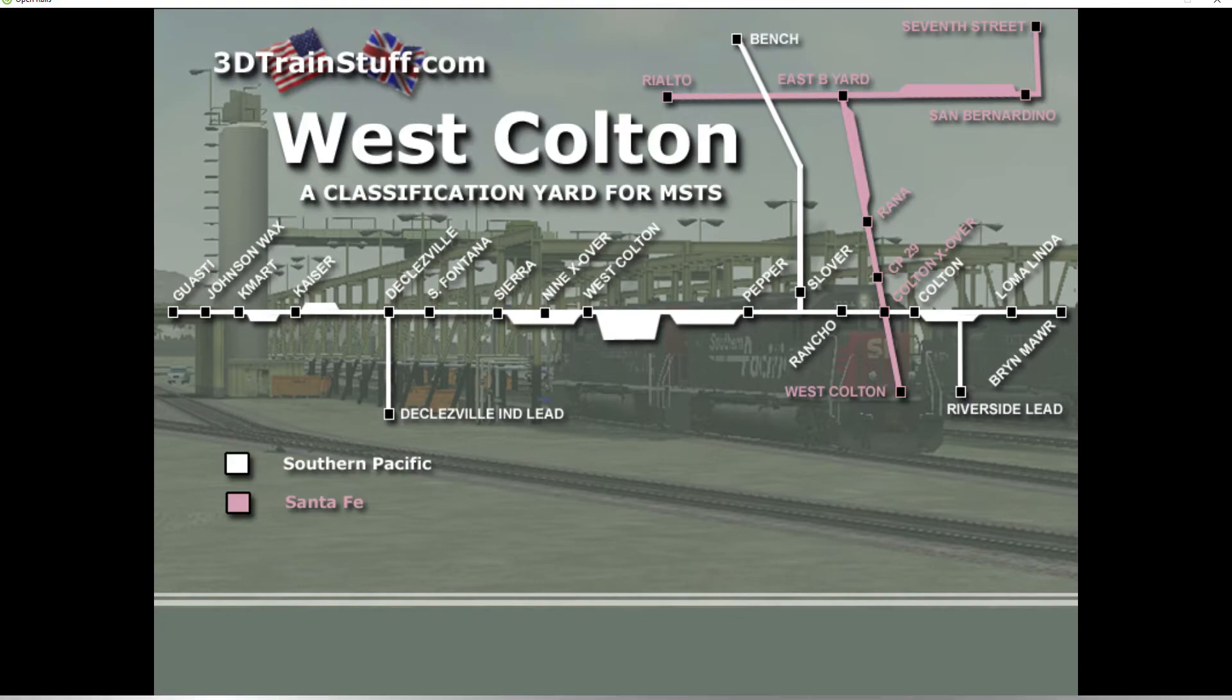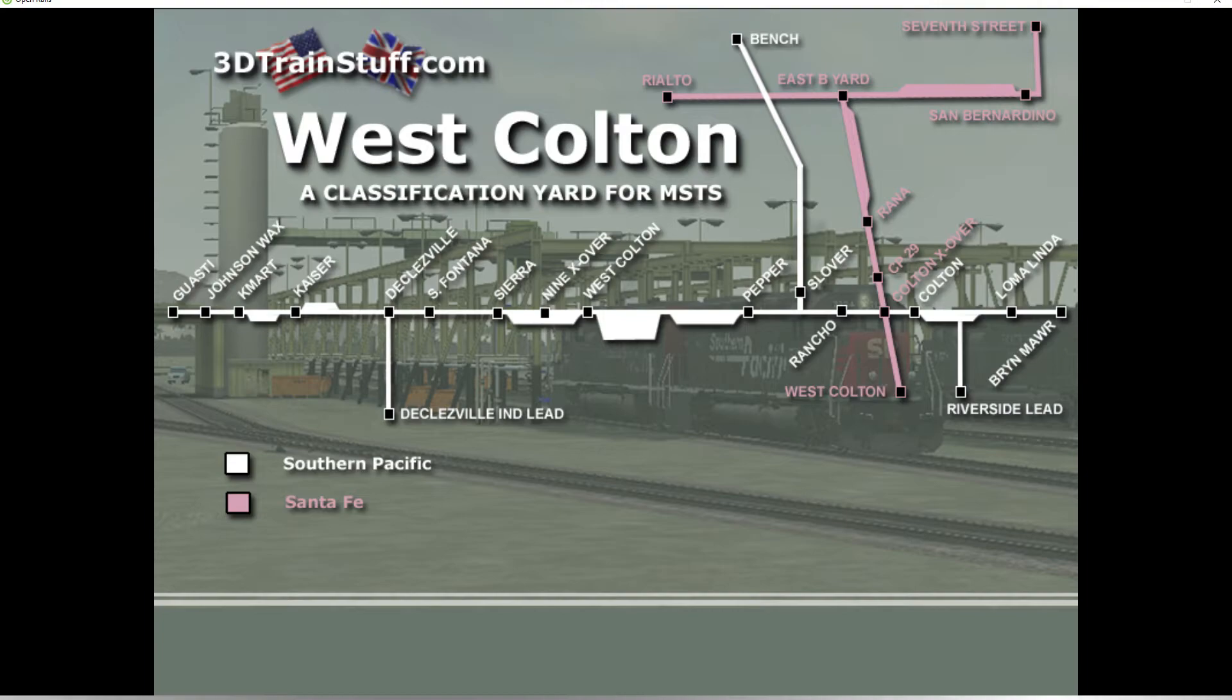When Open Rails loads, it will default you into the 3D cab for the first time. When you exit for an external view, you'll have to use ALT 1 to enter into the 3D cab again. One still sends you to the two dimensional cab.